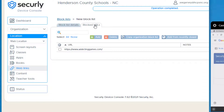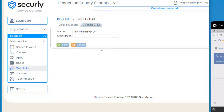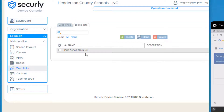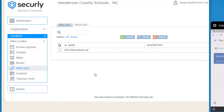Now my blocked URL includes addicting games and this is part of my first period block list. You'll notice you can do multiple block lists, so if you need to create a different set for a different class you can do that as well, or you can use them in general — it just depends on how you want to use them. Again, this is in addition to whatever else the county is already blocking.